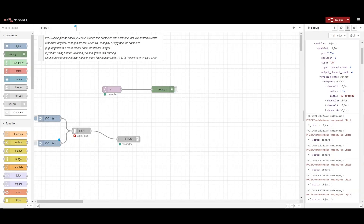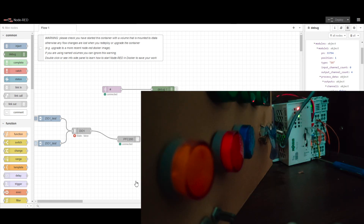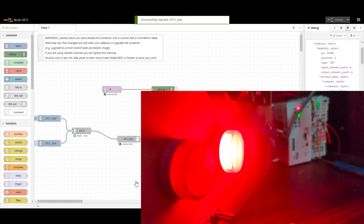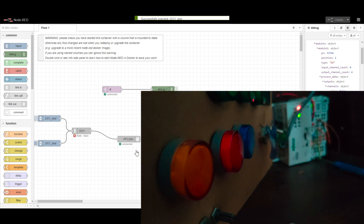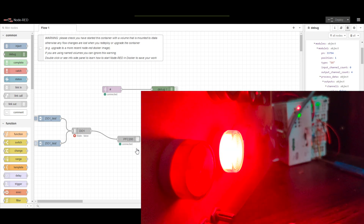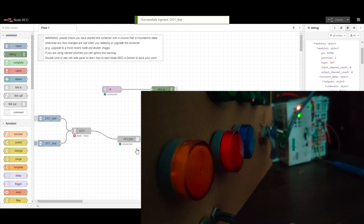Once configuration is done, we create our own logic. I have created a simple inject-based logic, and when we inject the node we can see on the hardware that it is able to send commands to the output card — when the value is true the light turns on, and when it is false it turns off. In this way we can connect with and control the digital output card.